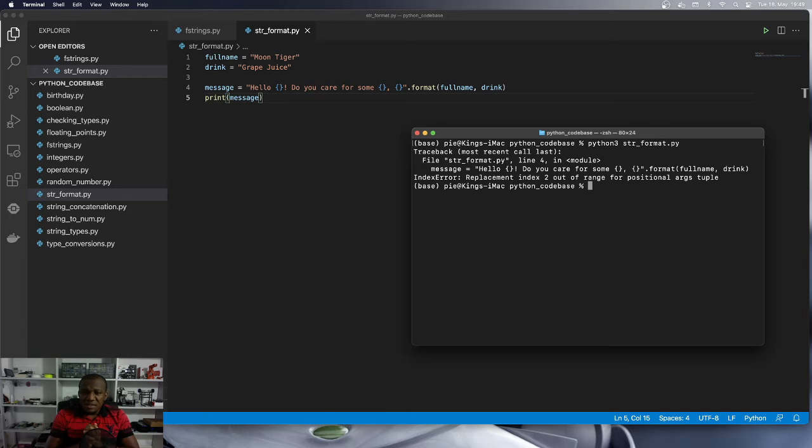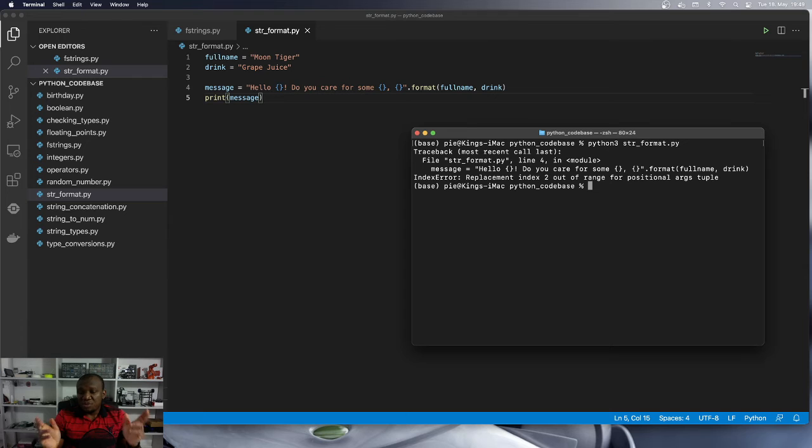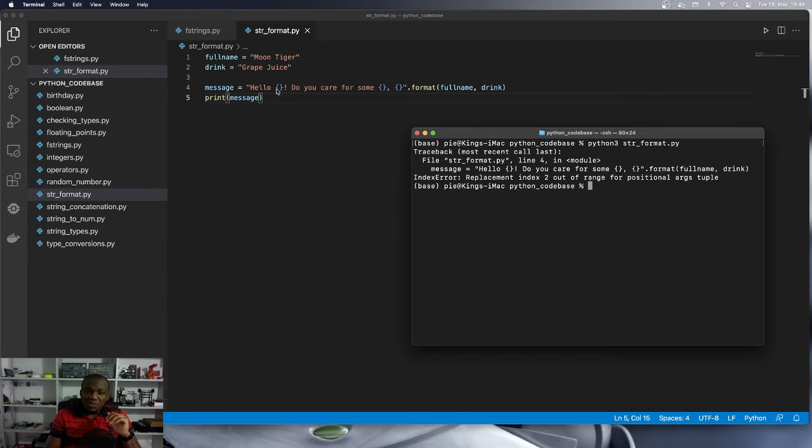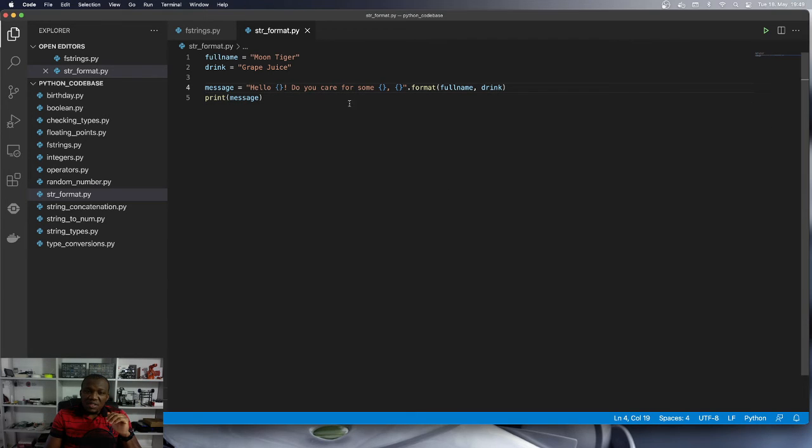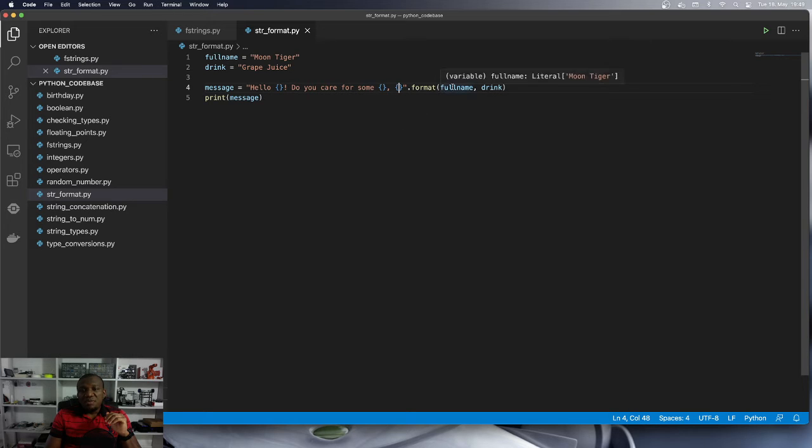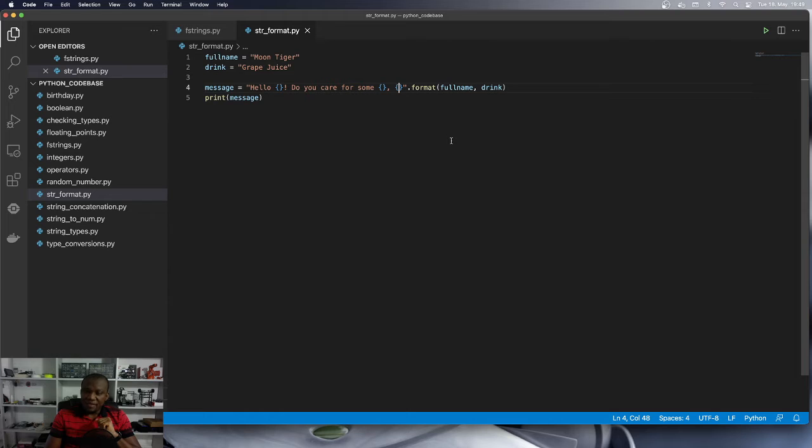And it says index error replacement index two out of range for positional argument tuple. What is happening here is we are using three placeholders, but we are providing only two values to the format function. That is the first problem.